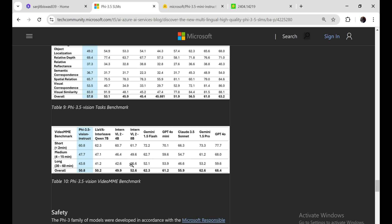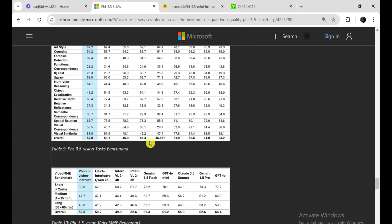Overall, PHY-3.5 Vision Instruct stands out in video summarization by effectively integrating multimodal inputs, managing extensive context, and employing a sophisticated iterative summarization process. Its strong performance, validated through rigorous testing, makes it a powerful tool for detailed video analysis and summarization.